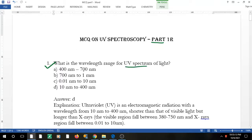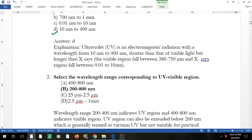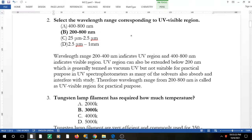The answer is 10 nm to 400 nm. UV ranges from 10 nm to 400 nm; after that is the visible light range, and before that it is X-rays. Question 2 says: select the wavelength range corresponding to the UV-visible region. UV is around 200 to 400 nm.